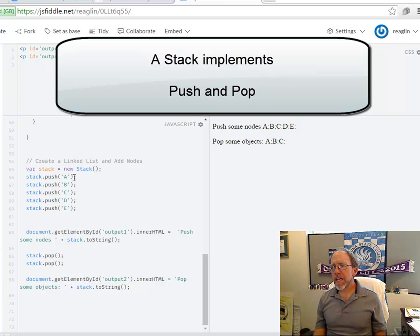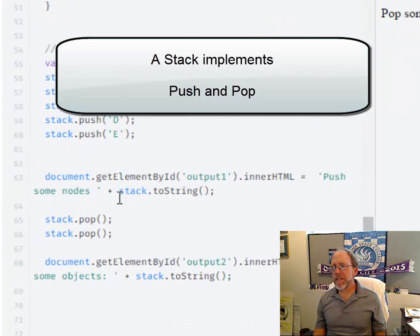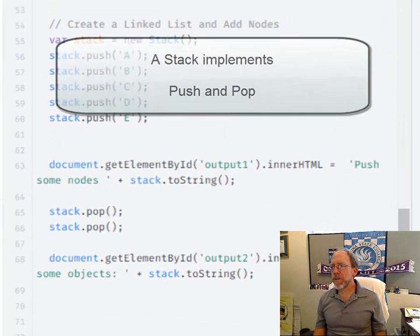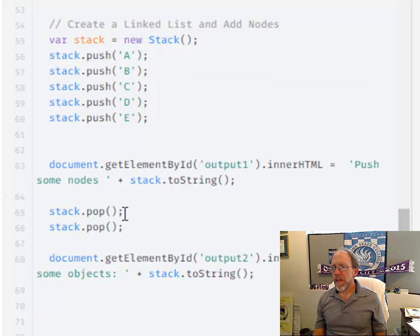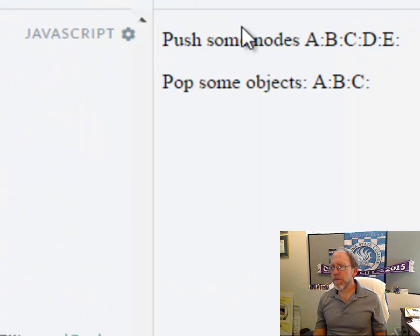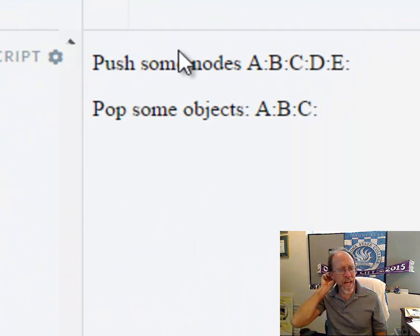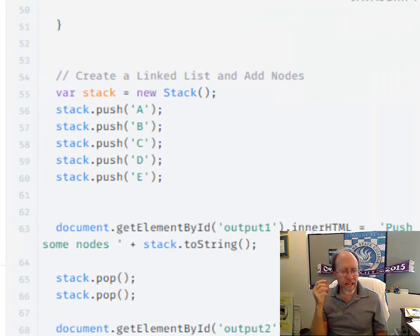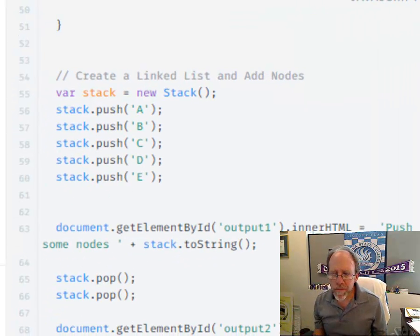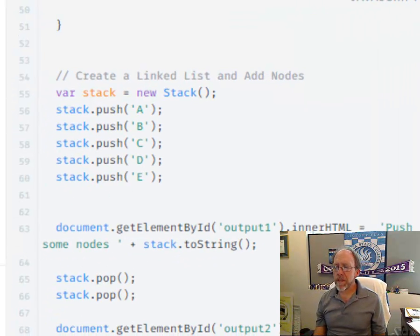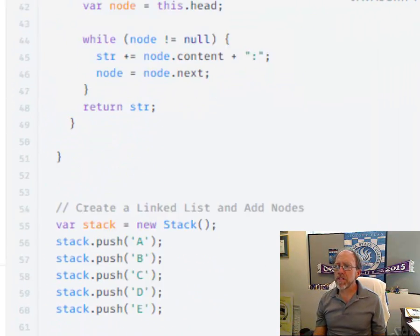So here, I create a stack, I push five elements, I print it out. I pop two elements and then I print it out again. So you can see that the stack follows the implementation of what you would expect for a stack. But let's look at how the code is done.